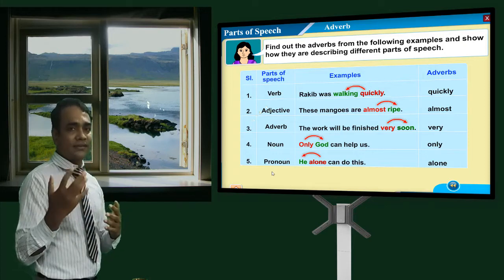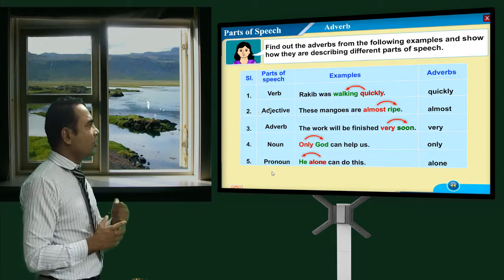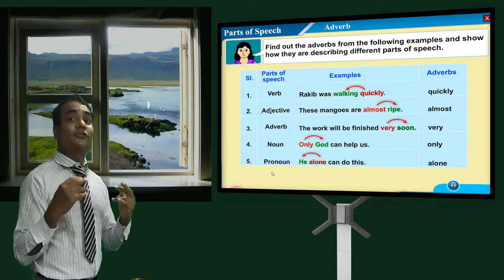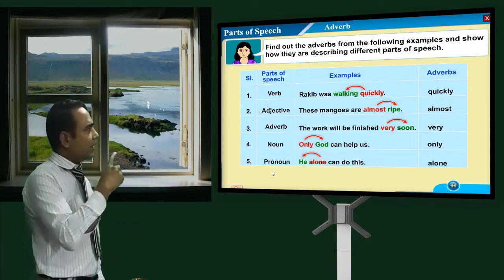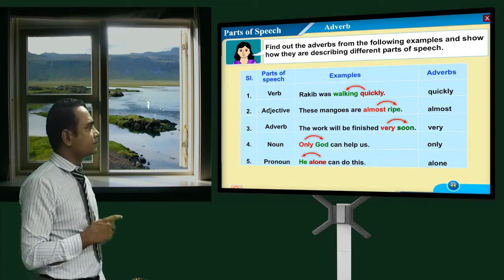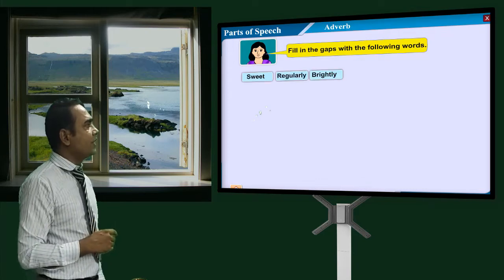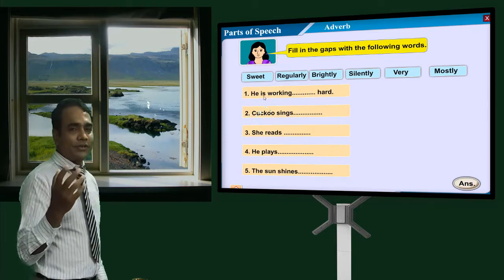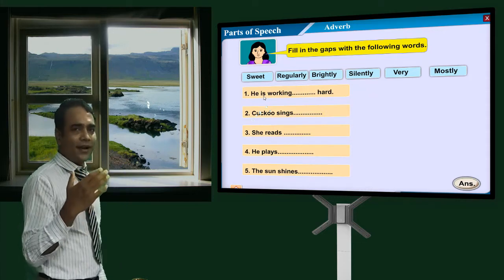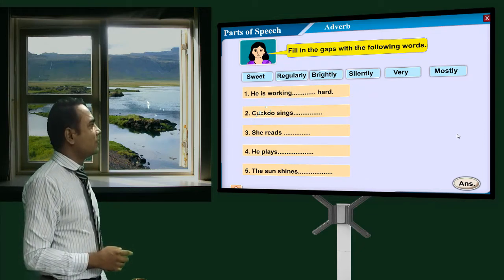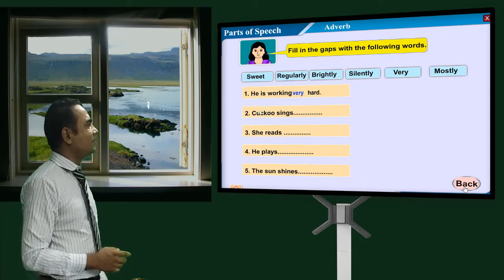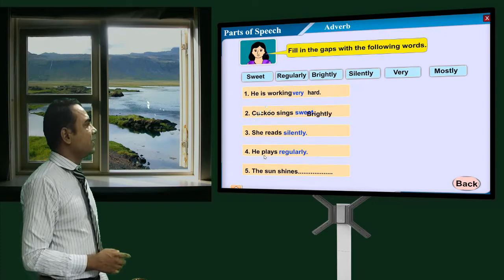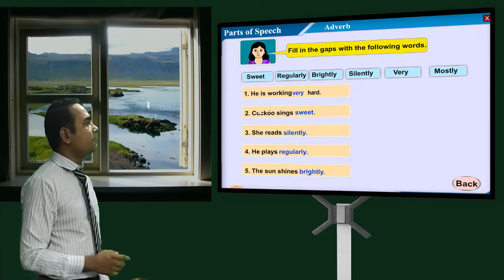I think this slide helps you understand the adverb clearly. It is not so easy, but not so difficult either. Fill in the gaps with the following words — pause the video and complete the answers, then continue. 'He is walking quietly.' 'He works very hard.' 'Coco sings sweetly.' 'She reads silently.' 'He plays regularly.' 'The sun shines brightly.'